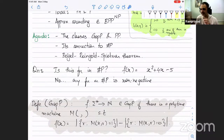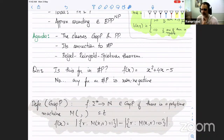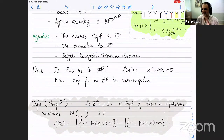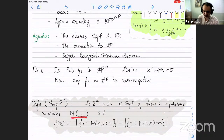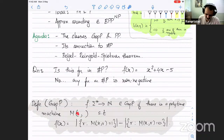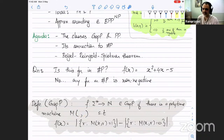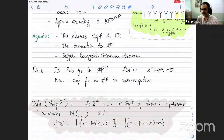You modify the definition of #P to define the class GapP, which is again something like counting the number of accepting paths, but you allow for negative numbers. That is, given a machine M and input x with various nondeterministic branches, f(x) is defined as the number of accepting paths minus the number of rejecting paths.